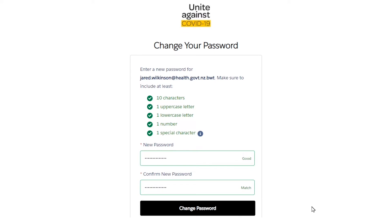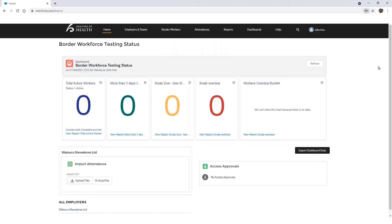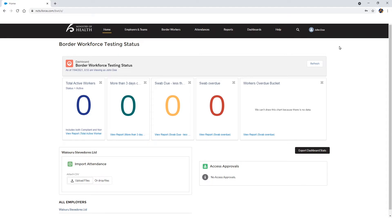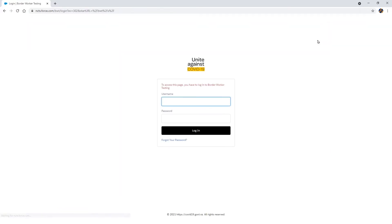You will now be taken to the Border Workforce Testing Register homepage. Now that your password is set up, you can log out of the register by selecting your name in the top right-hand corner of the page and choosing Log Out. You will be returned to the register login page. Feel free to bookmark this page as this is where you will log in in the future.